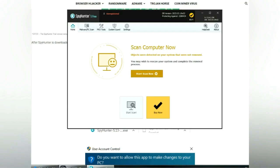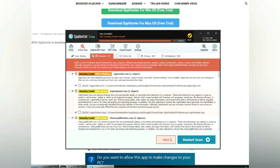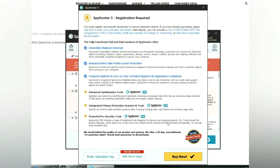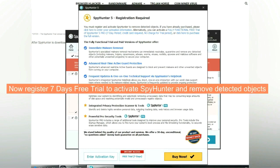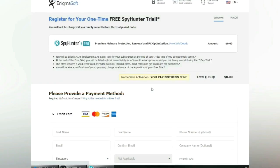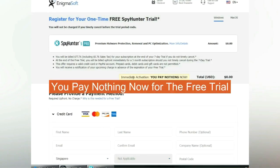Click start scan now. Click next once scan completes. Now register seven days free trial to activate SpyHunter and remove detected objects. You pay nothing now for the free trial.